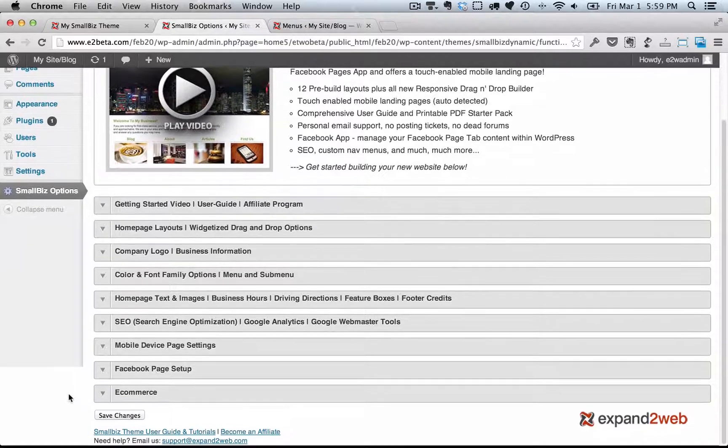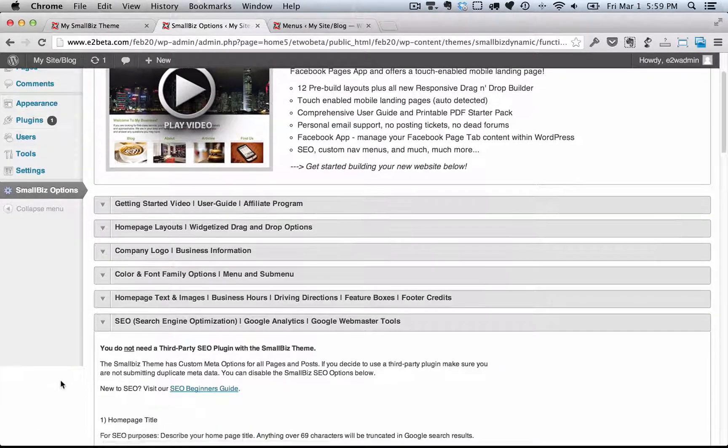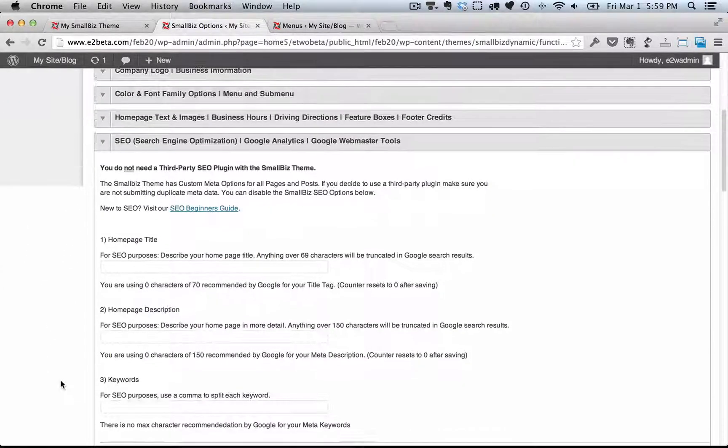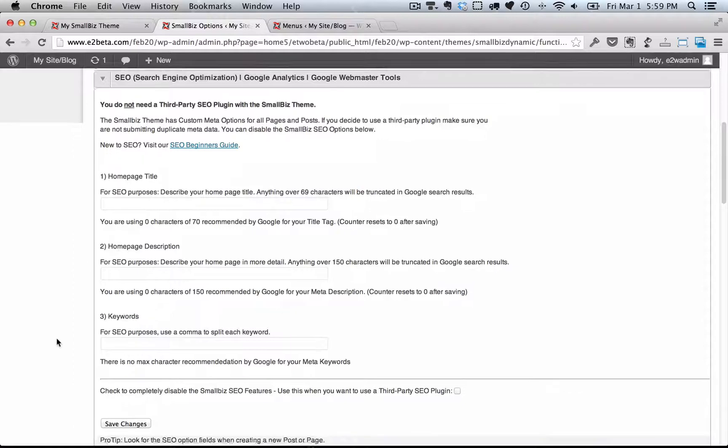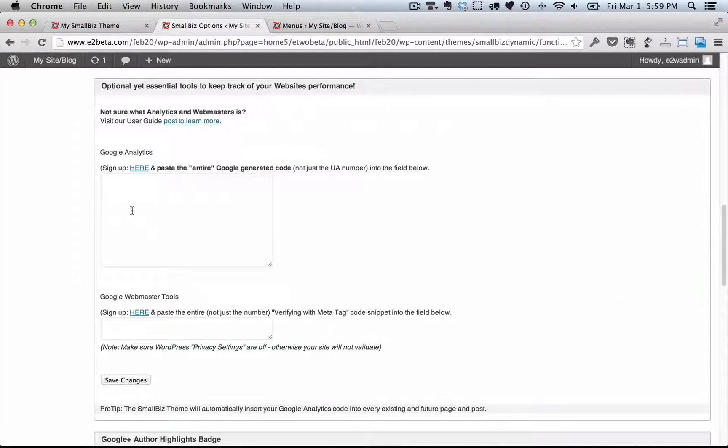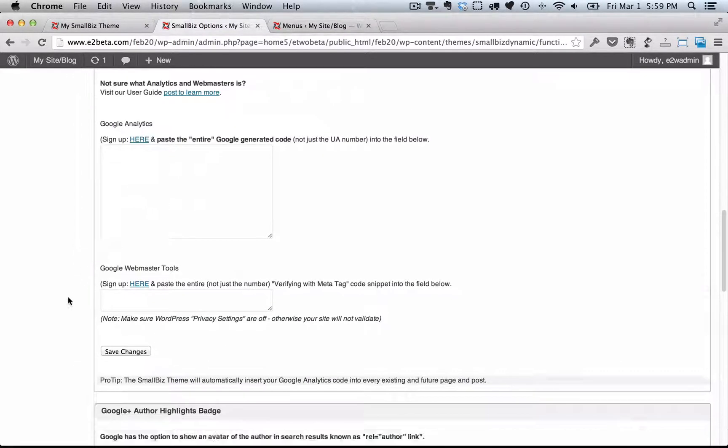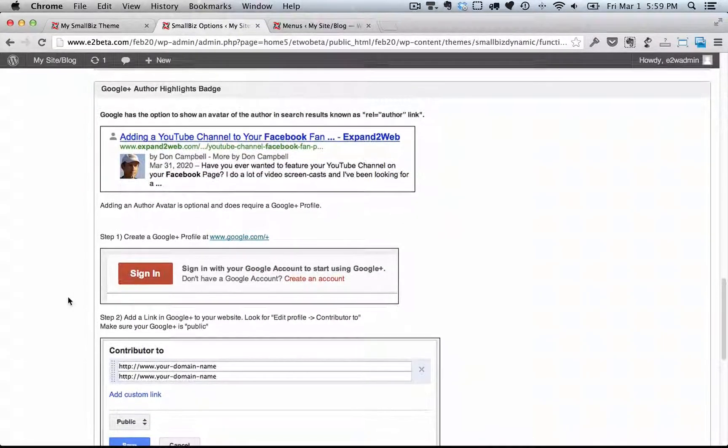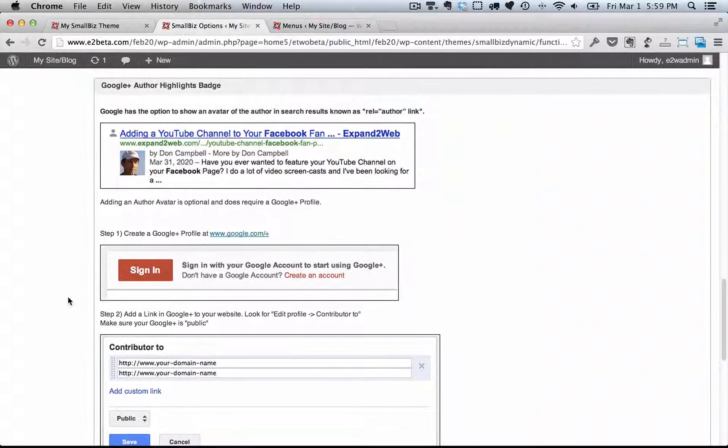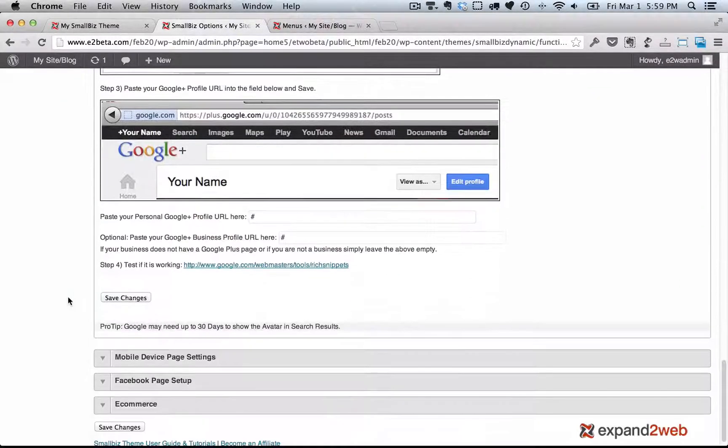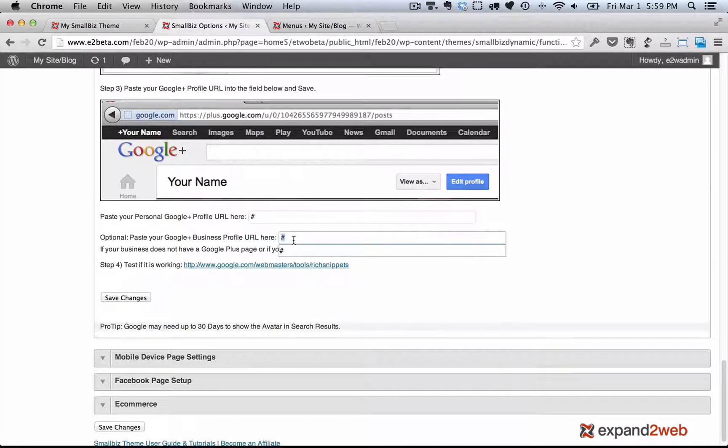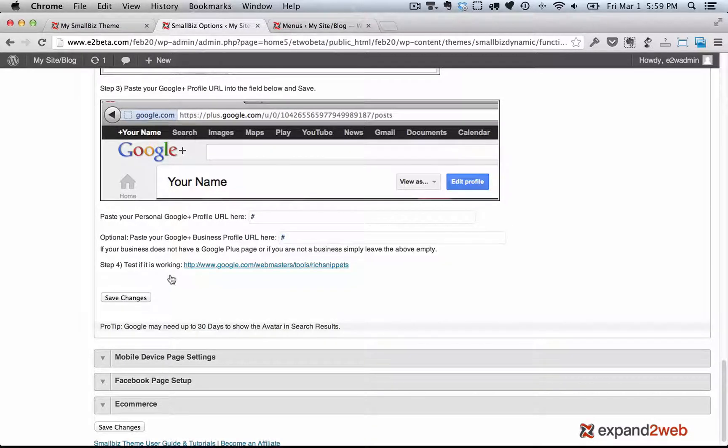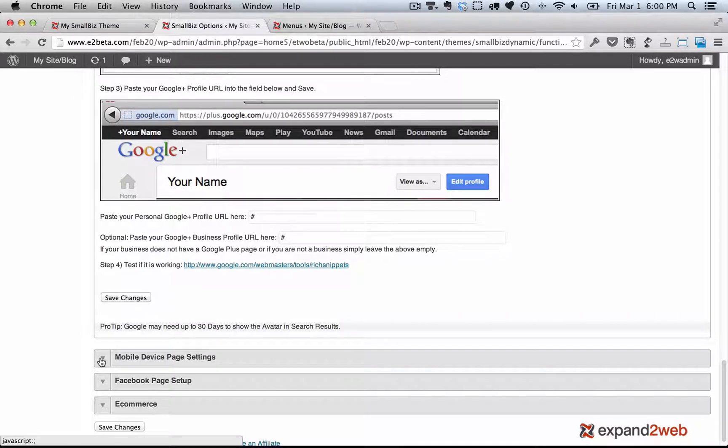Back in the options panel, let's move down to the SEO section. Now here, the Small Biz WordPress theme has added in key SEO functions, also the ability to add Google Analytics and Google Webmaster tools and Google Authorship highlights. So if you want to do the Google Authorship markup like rel="author" and rel="publisher", you just put in your Google Plus profiles here, and we'll take care of the rest.